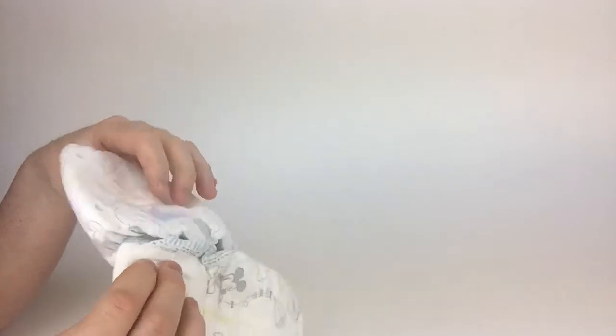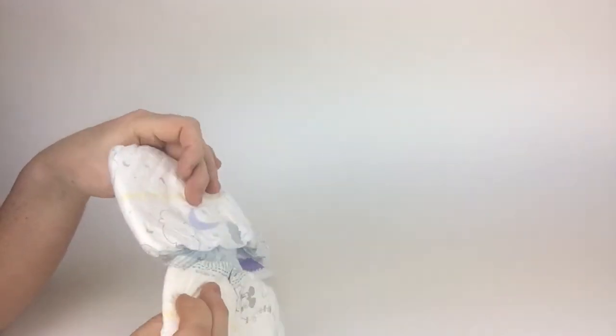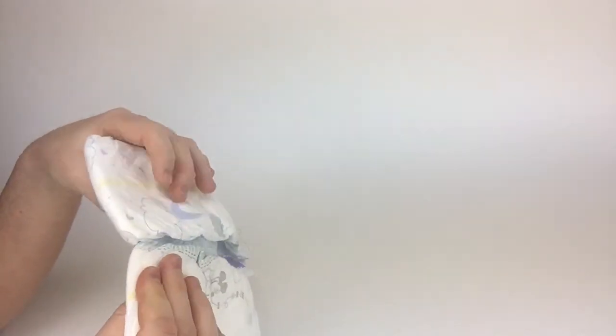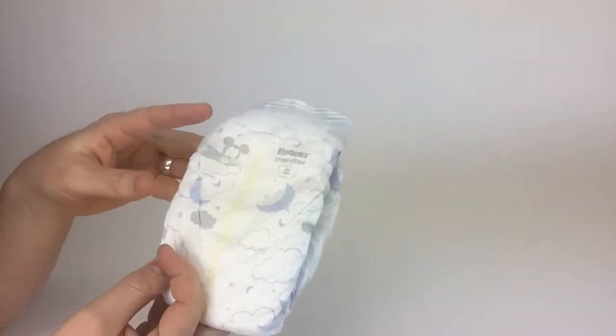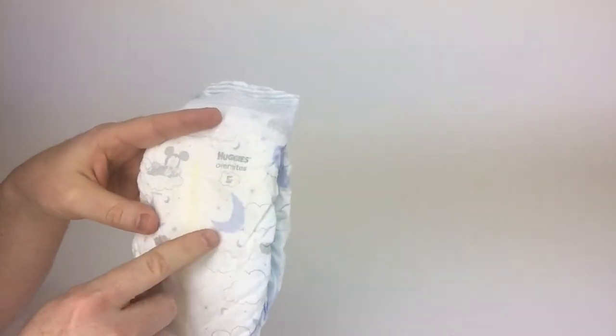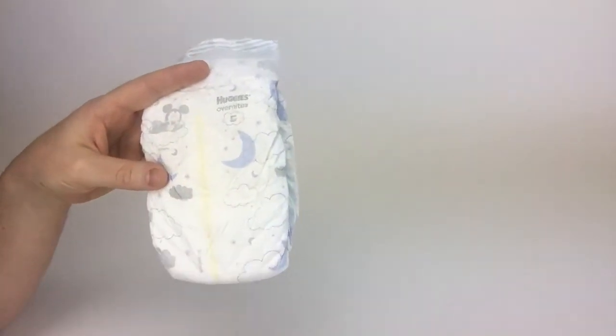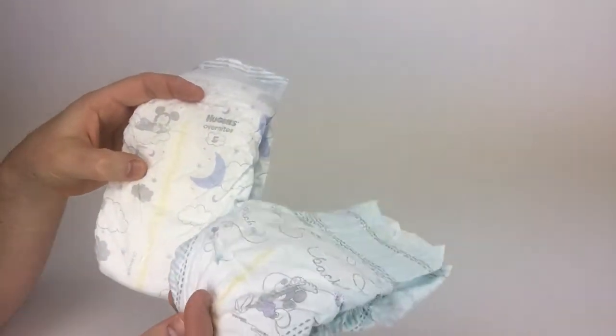You can kind of tell they're far thicker and far more absorbent—the nighttime diapers compared to the regular diapers.